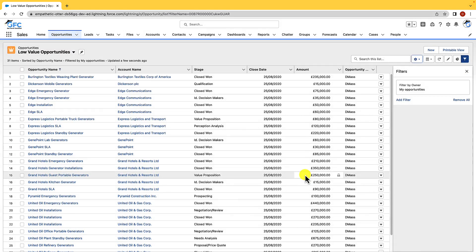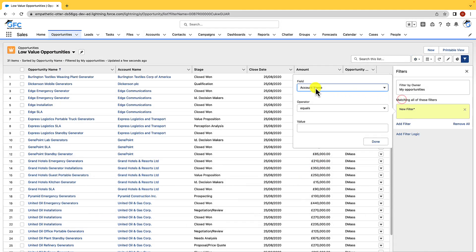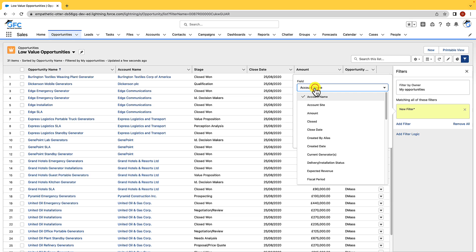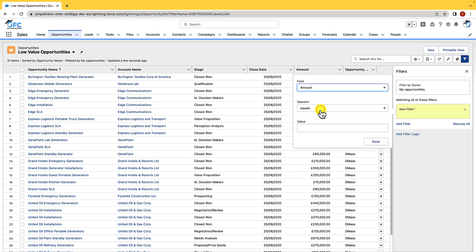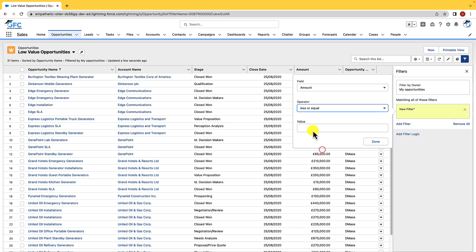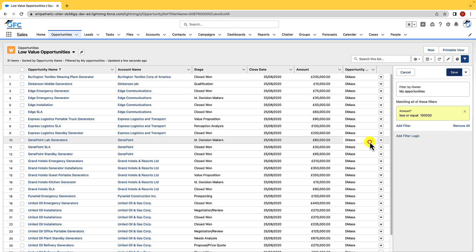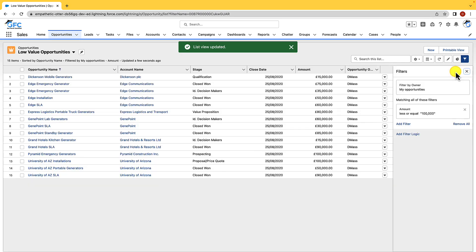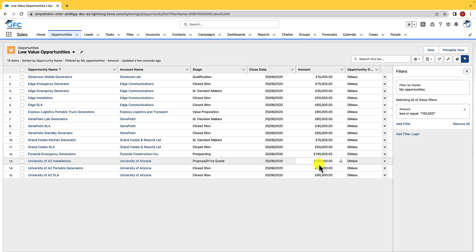Now we need to create our filter so we need to apply a filter to it. So we just go to add filter and this time we're going to search for amount, and we're going to say that this is low value opportunities. We're going to say we want low value opportunities which are less or equal to say a hundred thousand, and we'll just hit done and then we'll hit save. And as you can see we can only see low value opportunities now, so anything that is less than a hundred thousand pounds.